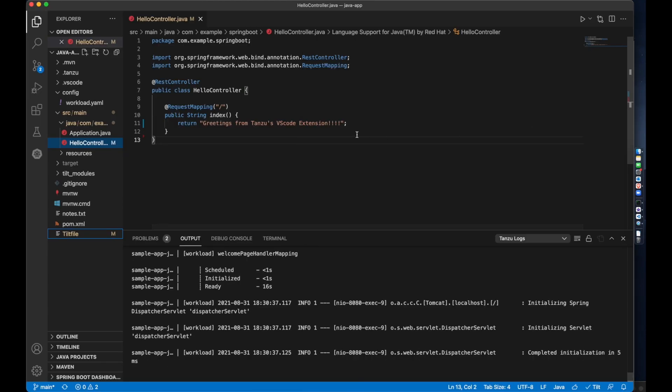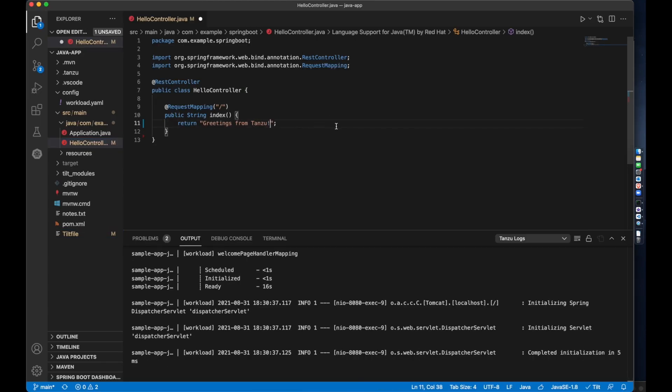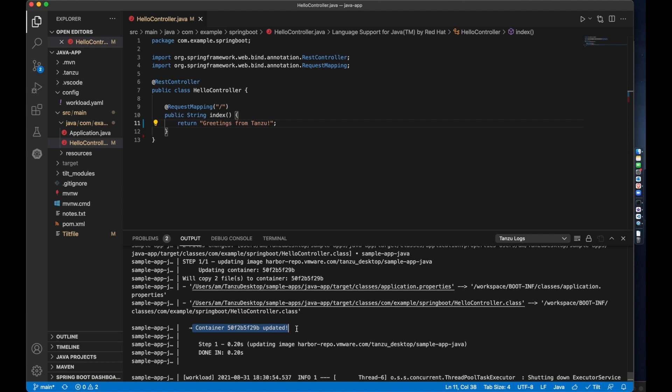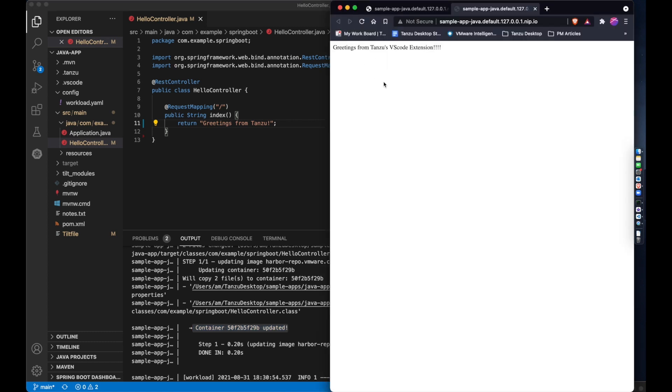If I make some changes from within my IDE and hit Save, I see that the container is updated, and when I go back to my browser, I see the changed workload.